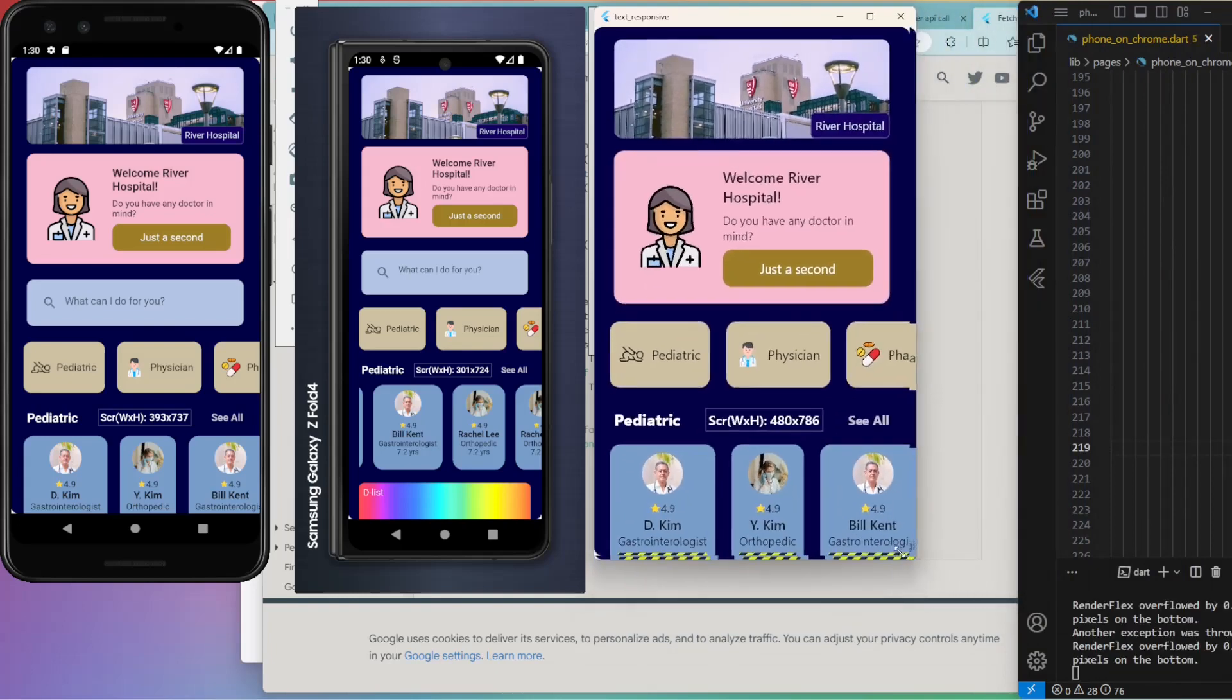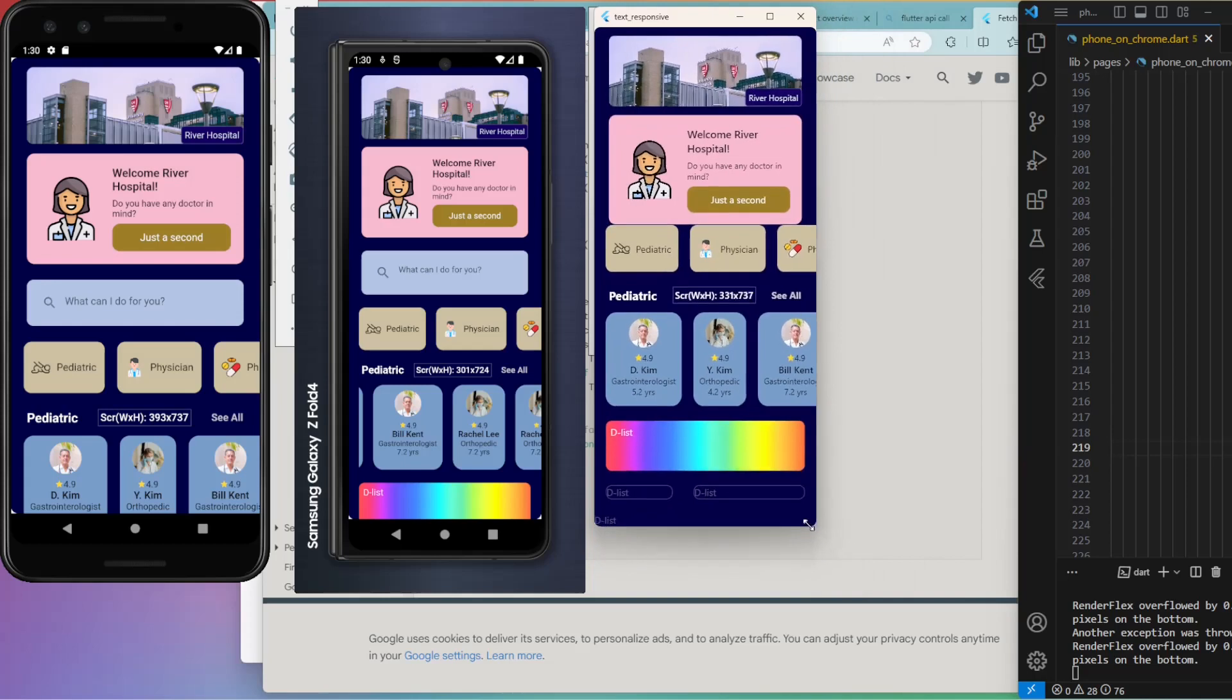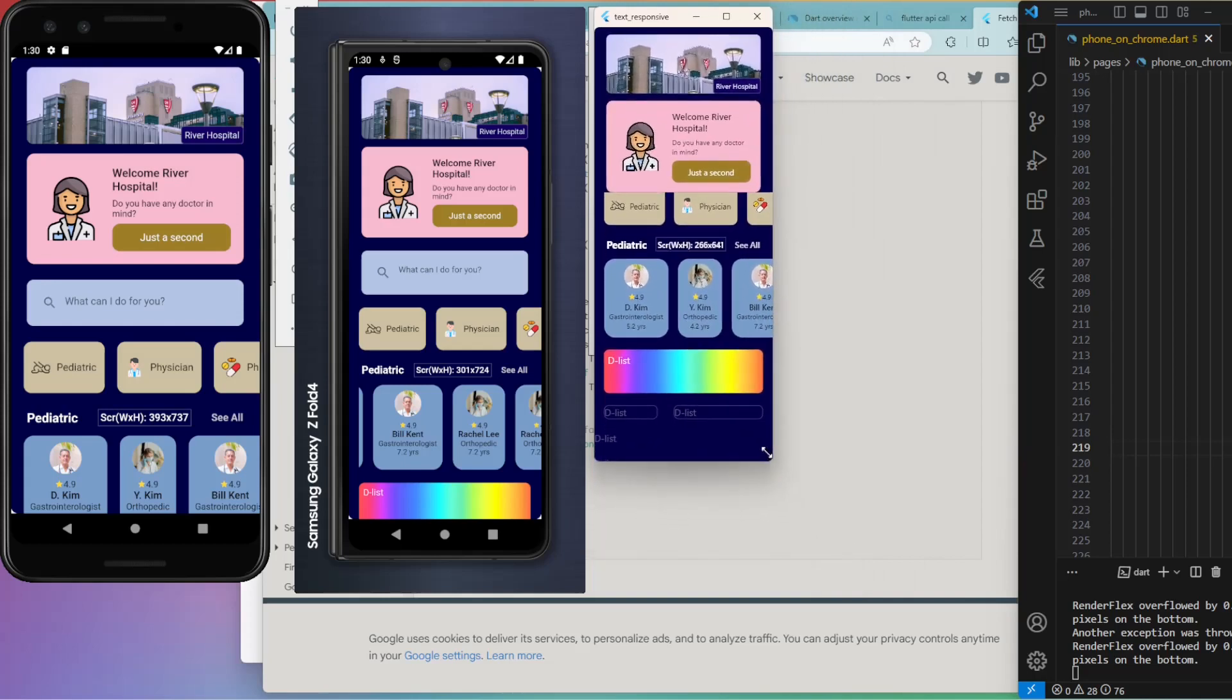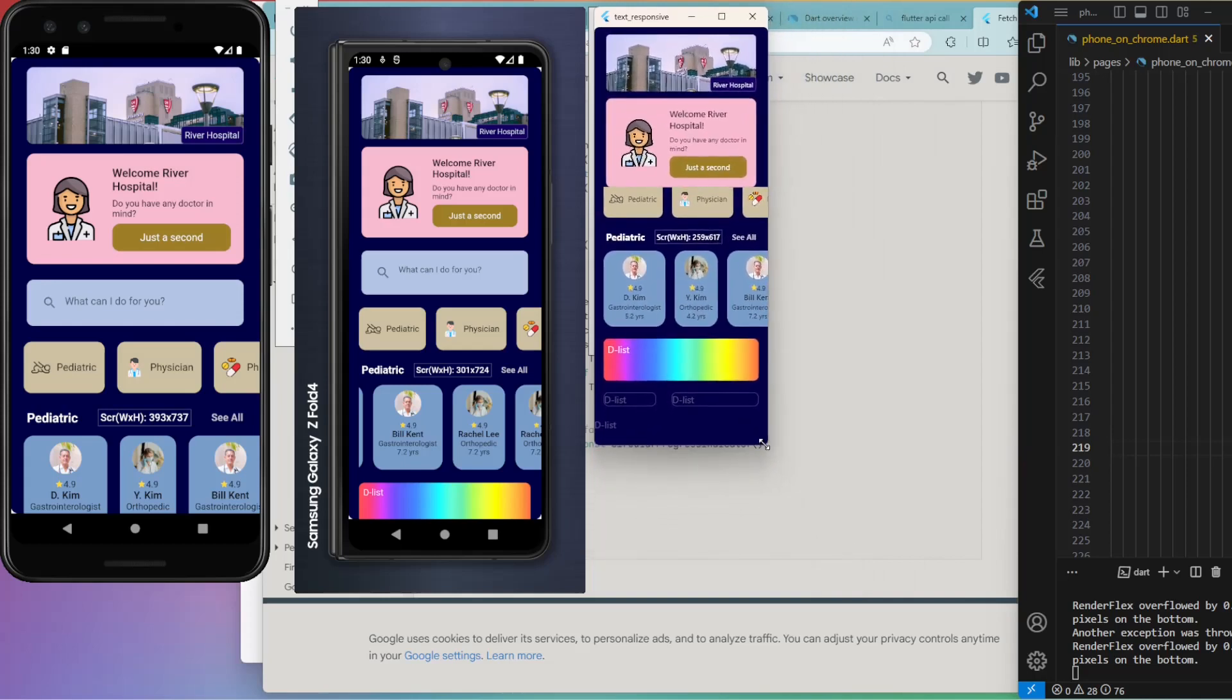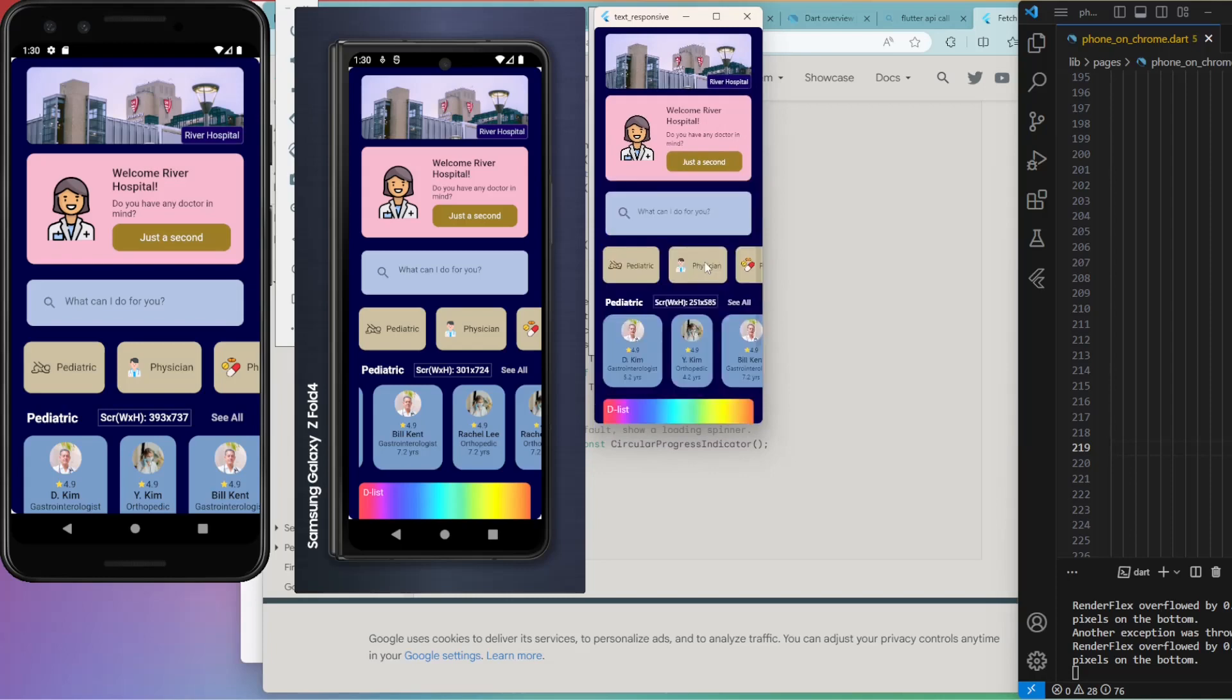Made the width as small as 251 pixels. The texts, containers, and images are shrinking adaptively as desired.